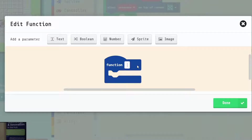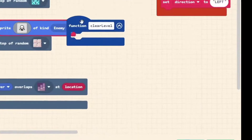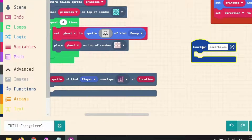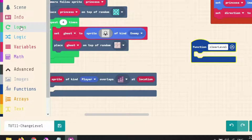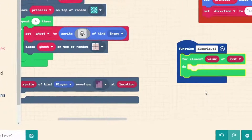The first step to changing a level is you need to clear all of the things that are on the level you've just finished. If there are any coins you've missed or any enemies you haven't defeated, we need to make sure they've been removed so they're not hanging around on our second level. So our first function we're going to call 'clear level', and the purpose of this function is to go through all of our sprites and destroy them one by one using a loop.